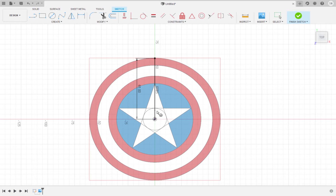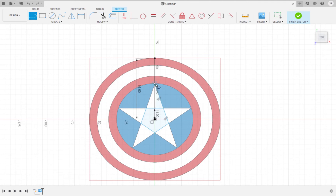We are making a pentagon for the inner part of the star. Draw a 25.863 millimeter line connecting the upper right corner of the pentagon to the 61 millimeter line. Draw the remaining sides of the star using 25.863 millimeter lines.